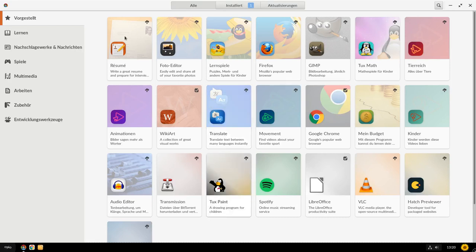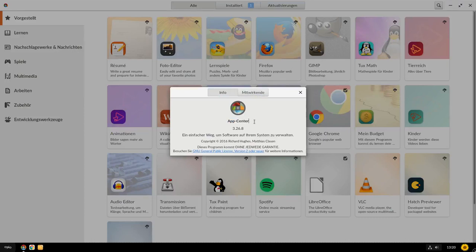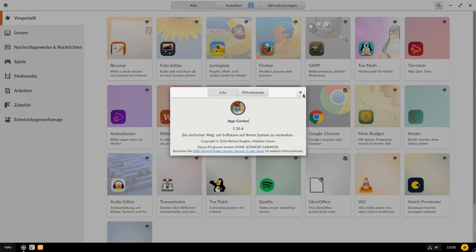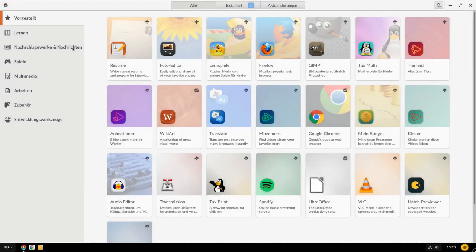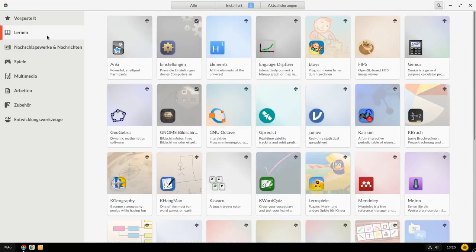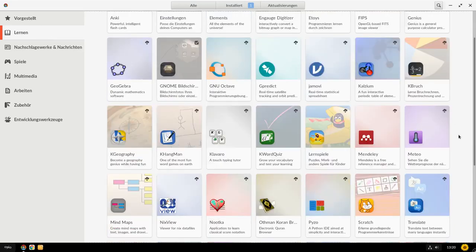Oder basierte irgendwann mal auf Debian. Ich weiß gar nicht, welche Version kann sein. Das ist noch nicht mal die aktuelle Stable, sondern Old Stable. Wir sehen hier das App Center. Das App Center ist eine Abwandlung vom Gnome Software Tool oder Gnome Software Center. Und hier haben wir also die Möglichkeit, Software nach verschiedenen Kategorien auszuwählen. Die Lernkategorie ist ganz oben, weil das halt eben der Hauptpunkt dieser Distro ist.